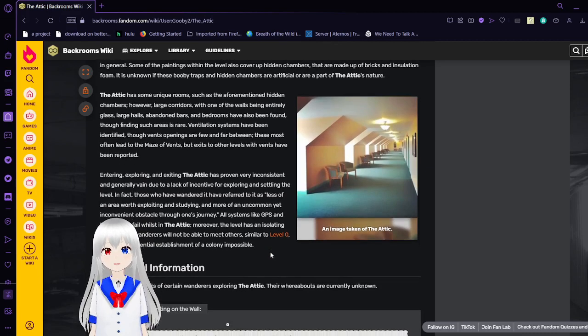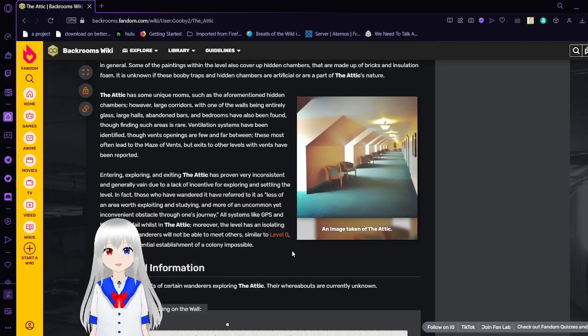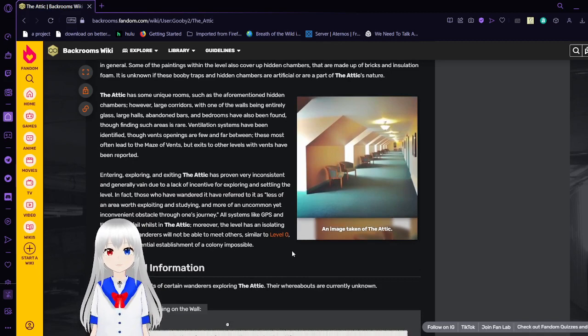Careful playing with insulation, by the way. There might be asbestos in them.